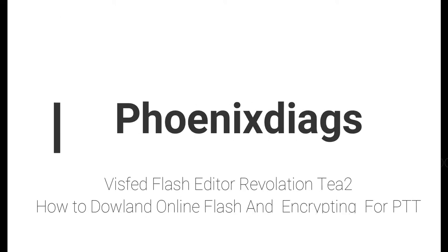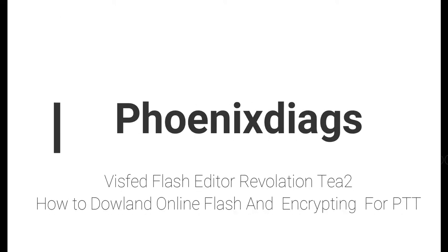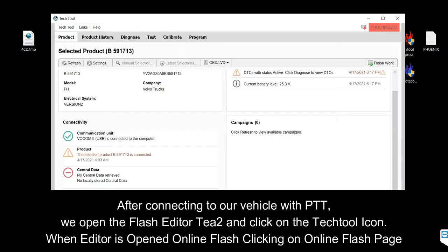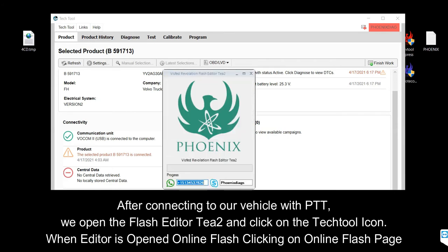How to download Online Flash and Encrypting for PTT. After connecting to our vehicle with PTT, we open the Flash Editor T2 and click on the Tech Tool icon. When the Editor is opened, we click on the Online Flash page.